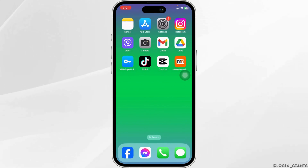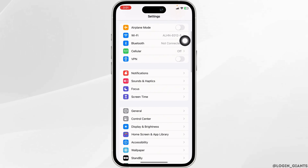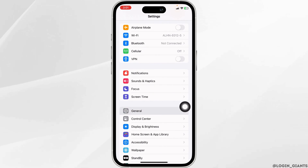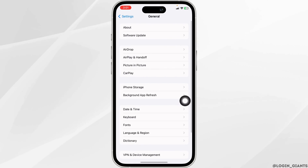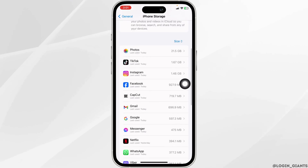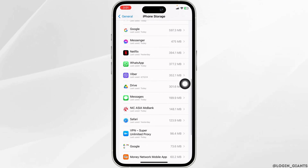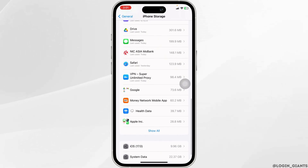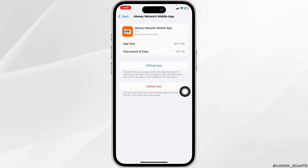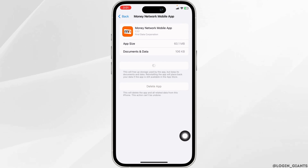Solution two: clear cache for the app. For that, launch your Settings, scroll down, navigate to the option of General, and open it. Go to iPhone Storage. In this page you're going to find all the apps installed on your device. Navigate towards the app Money Network and open it.